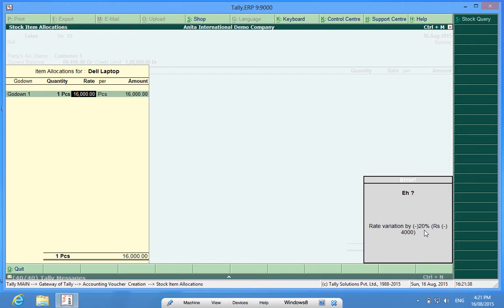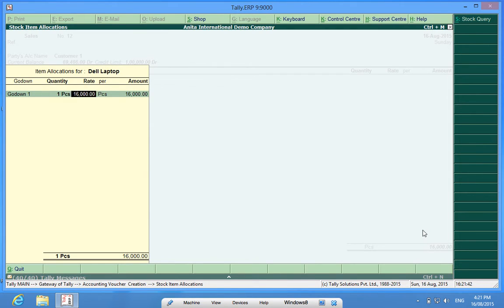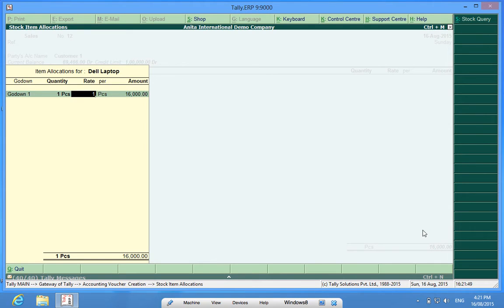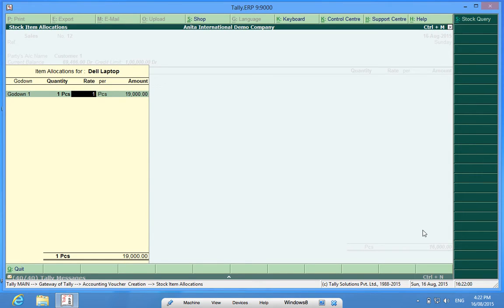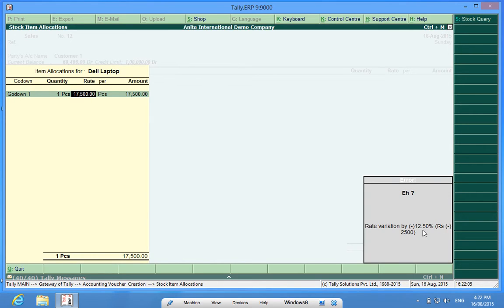So if I keep it under 10%, which is 2,000 rupees, I am allowed to go down to 18,000 rupees and I can make a sales voucher. I can have 19,000 rupees, but I cannot have 17,500 rupees which is more than 10% variance allowed to me.